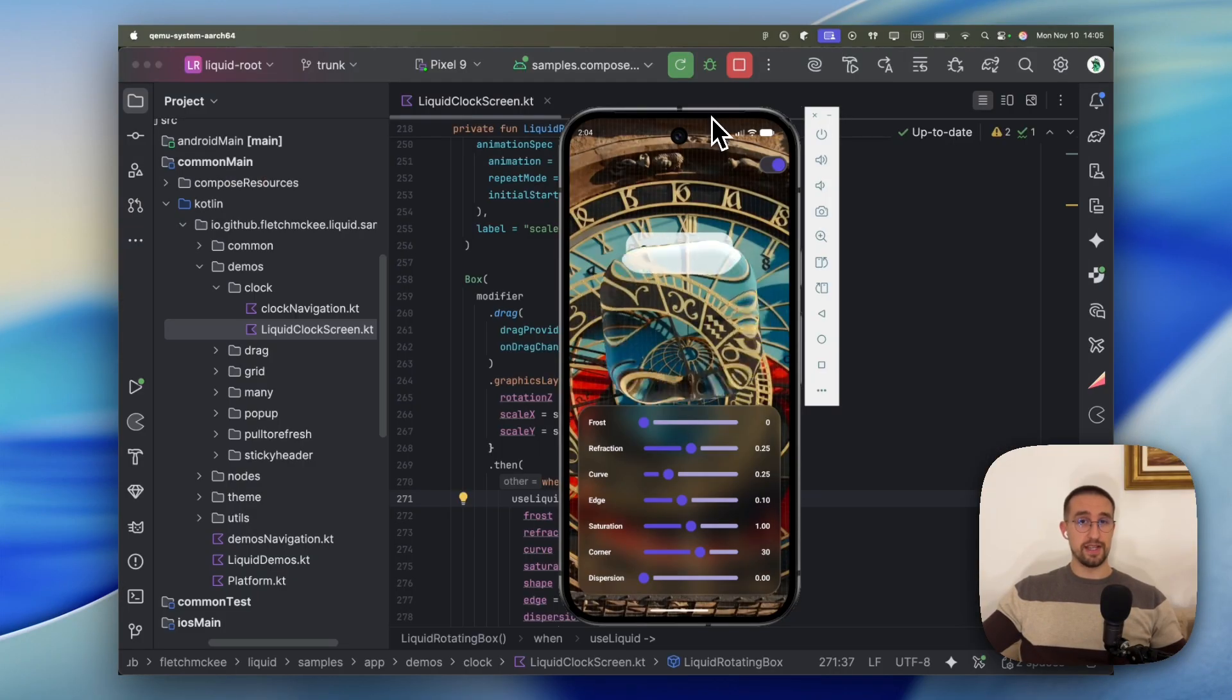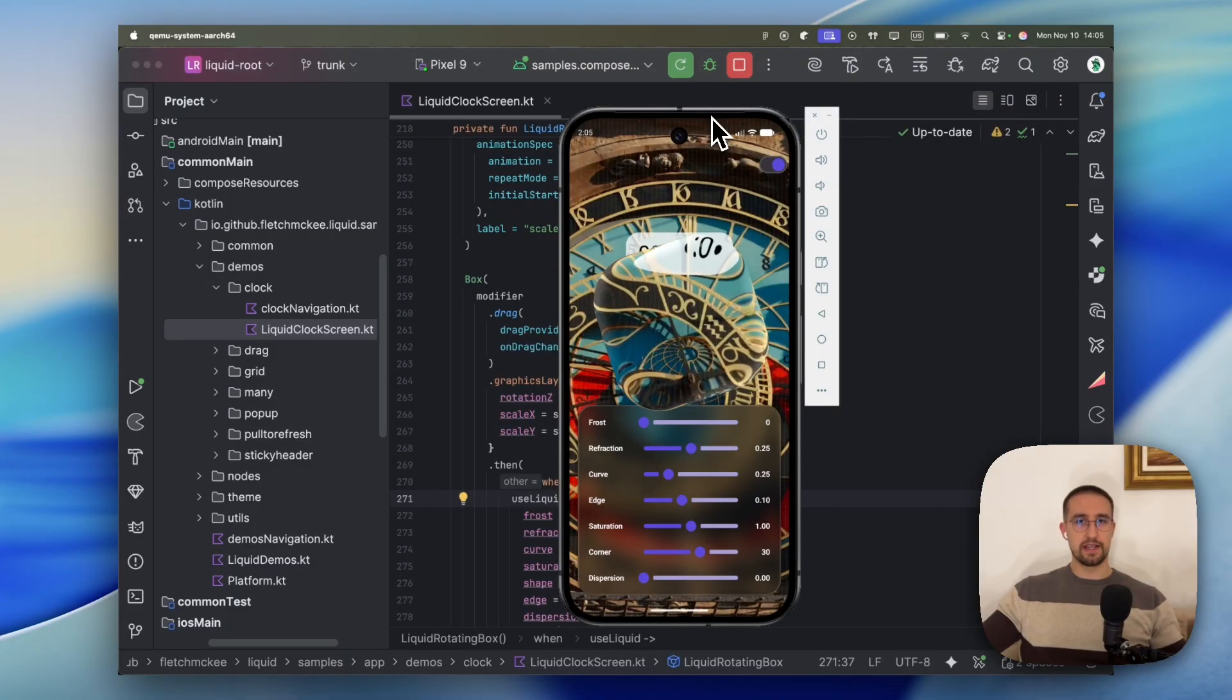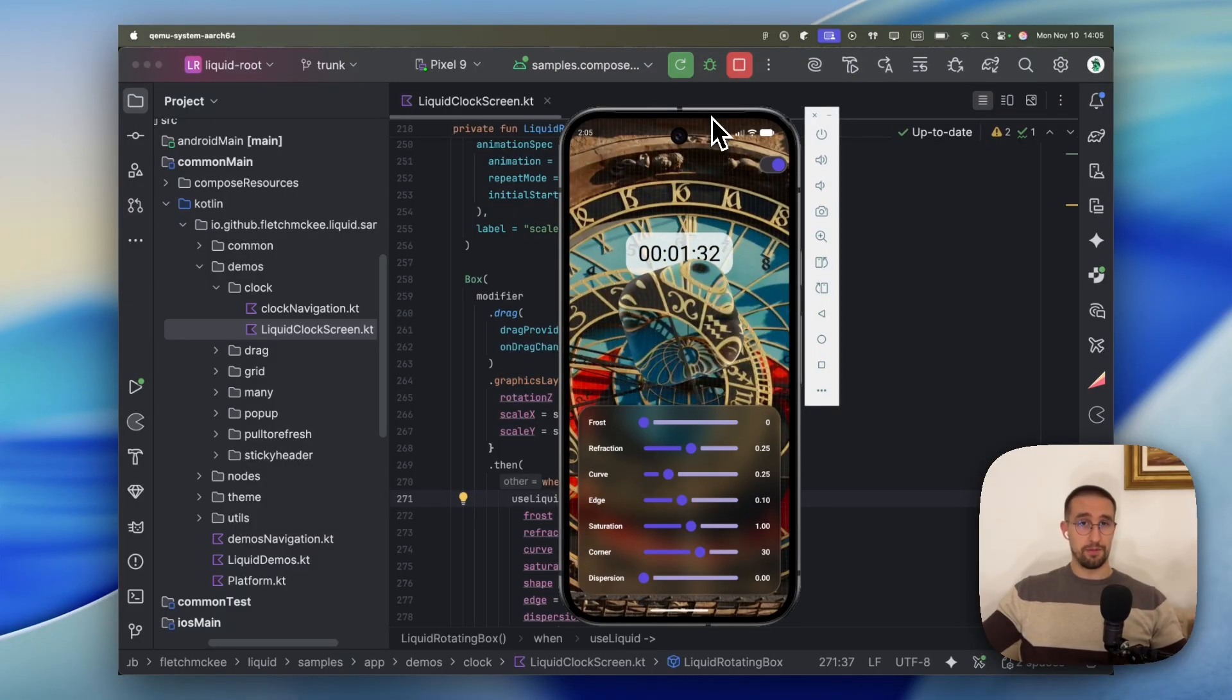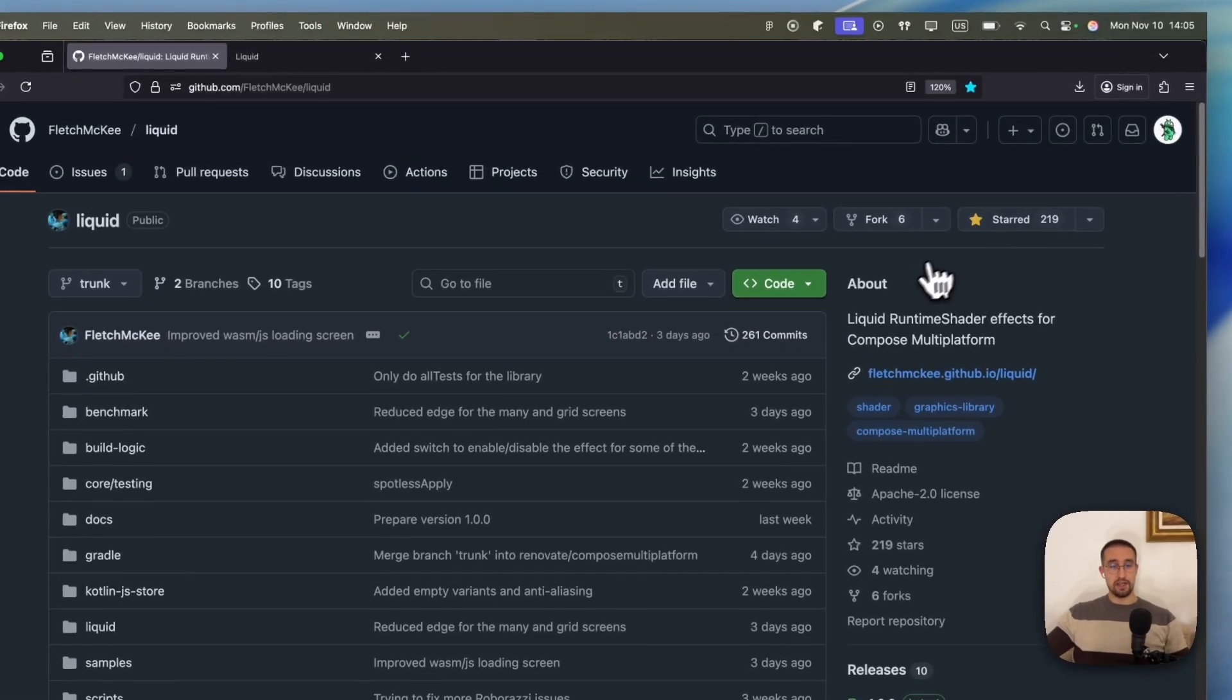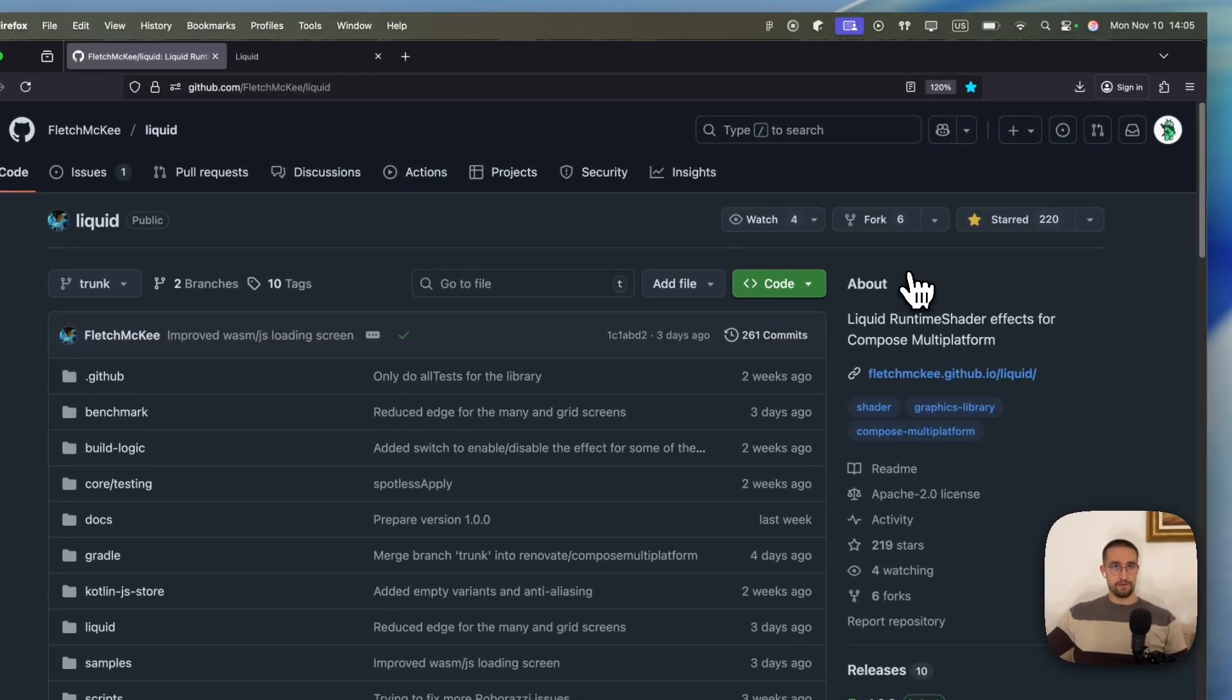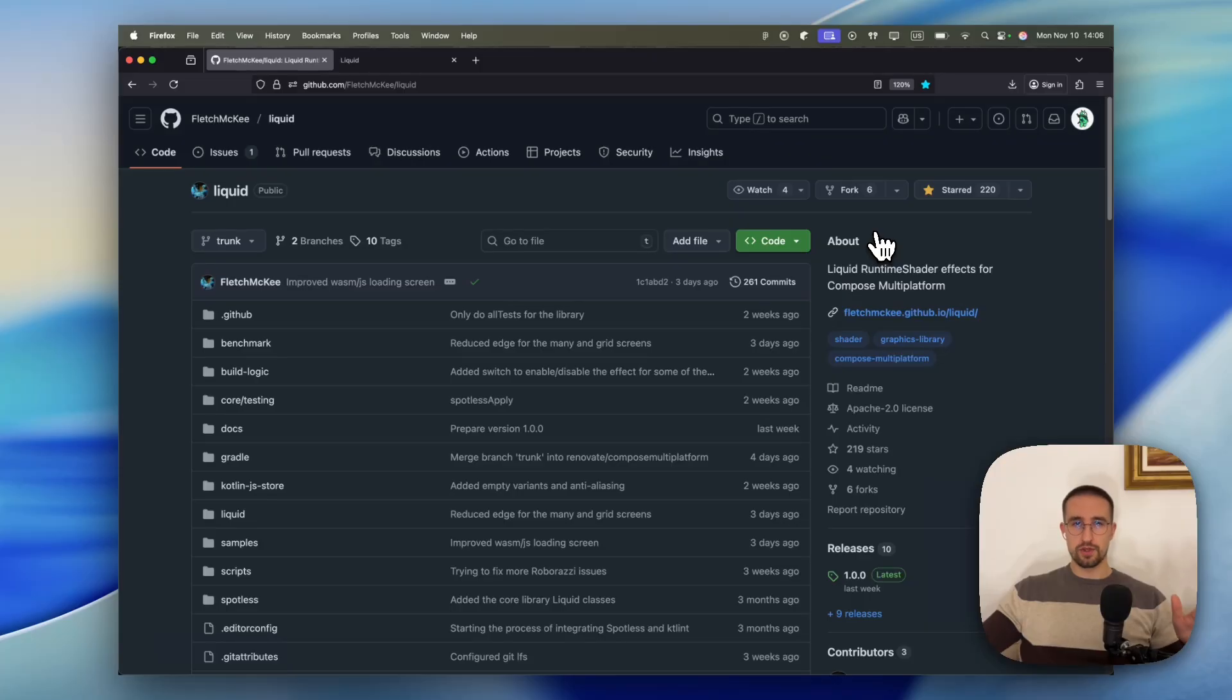And there you go. So that's how you can implement this liquifying or glossy effect into your Compose multi-platform project. So be sure to check out this library and of course give it a star if you find it helpful. Other than that, don't forget to leave a like to this video if you want to see more interesting libraries in the future as well. Thank you for watching.